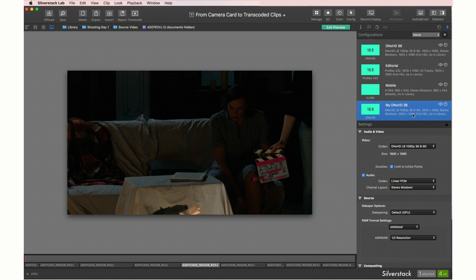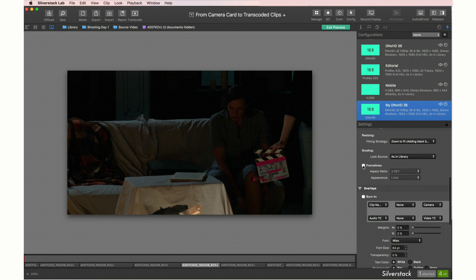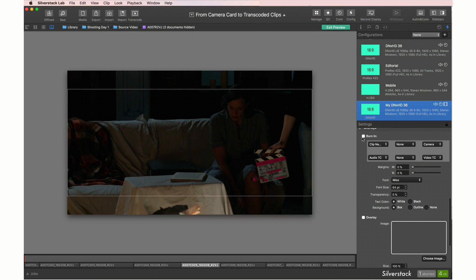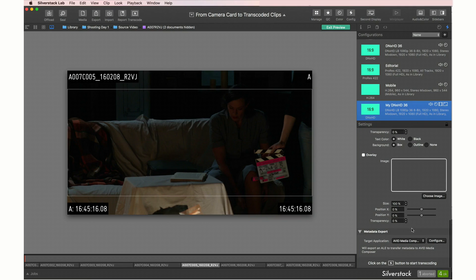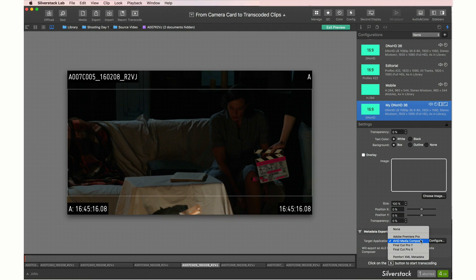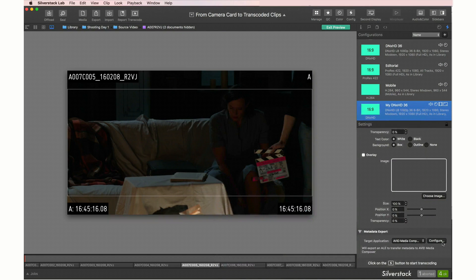Add frame lines and other burn-ins that will be shown right away in the transcoding preview. Configure the automatic export of your metadata companion file for different target applications in the metadata export section.